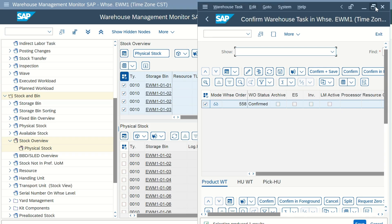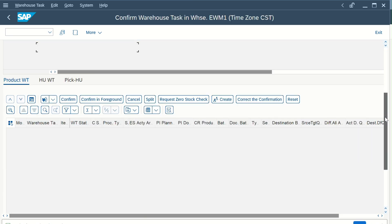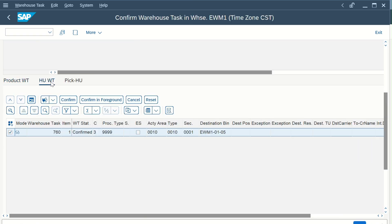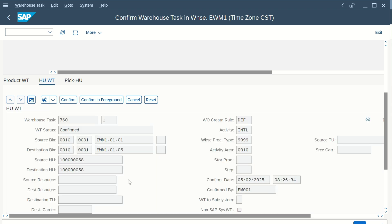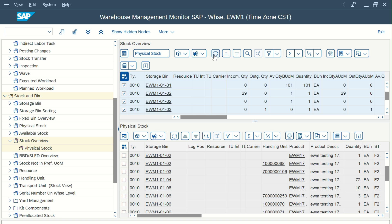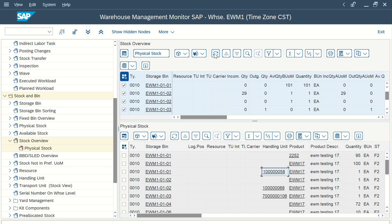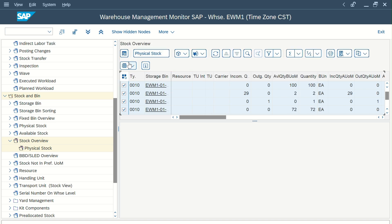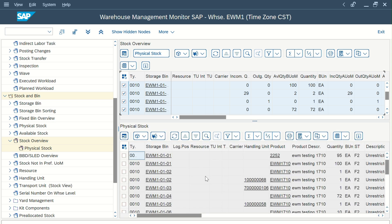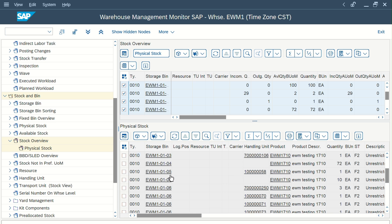If you go to confirm, you'll see the already-confirmed warehouse task. Go to form view and you'll see your source bin, confirming the HU has been transferred from the original bin to bin 5. Once you refresh, you will see this HU number has moved to bin number 5. In the stock view, the HU ending with '58' is now in bin number 5.